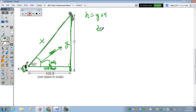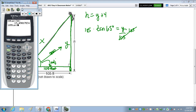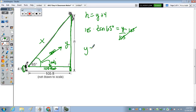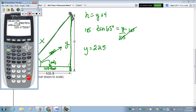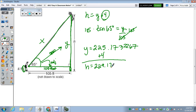So we have the tangent of 65 degrees equals y over 105. Multiply both sides by 105 — that cancels out — and we get 105 times tan of 65. Rounding to the nearest foot, y is 225.17... We still have to add in the 4 to get h equal to 229.17... But to the nearest foot, it would be 229 feet.